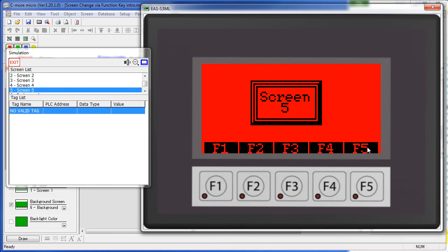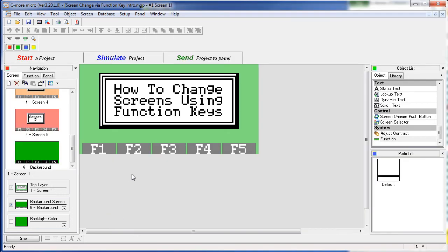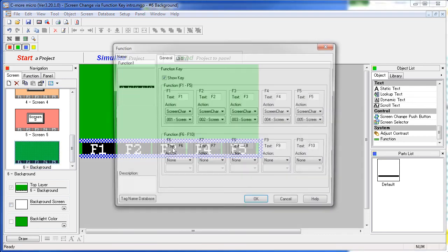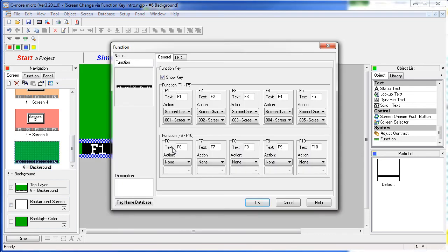What if we don't want these labels on the screen? Can we get rid of those? Sure. Let's go back to the object. Remember, you can't edit the object on any screen – you have to be on the background screen to edit the object.